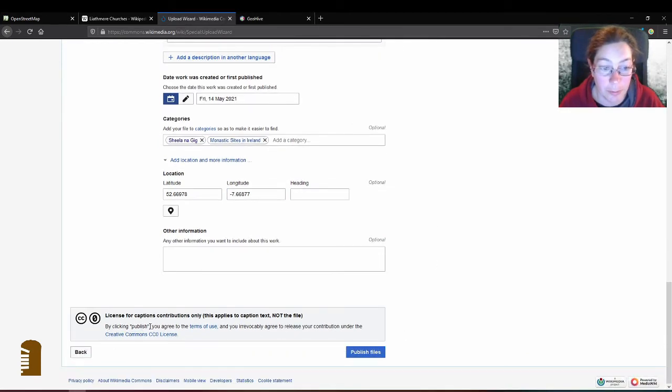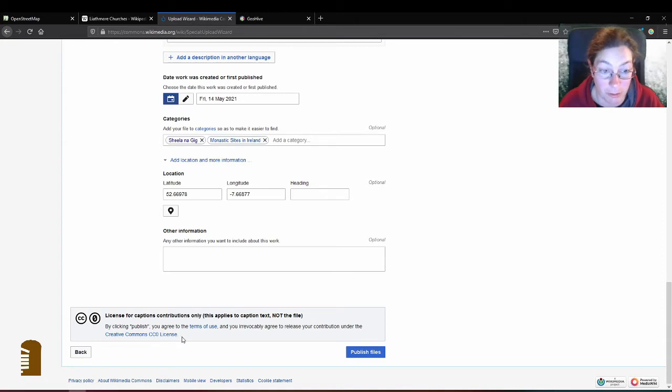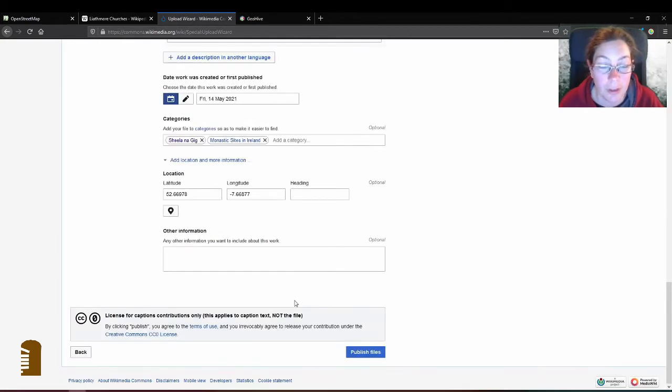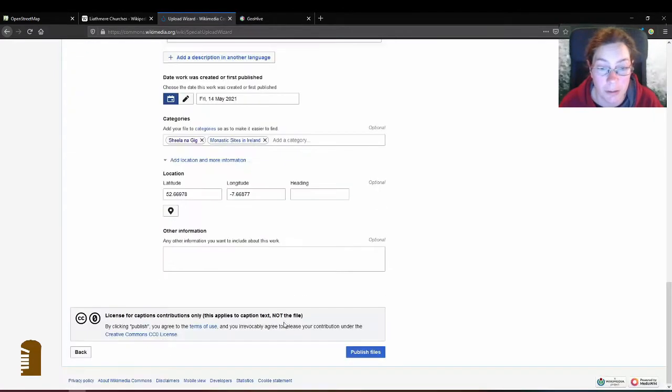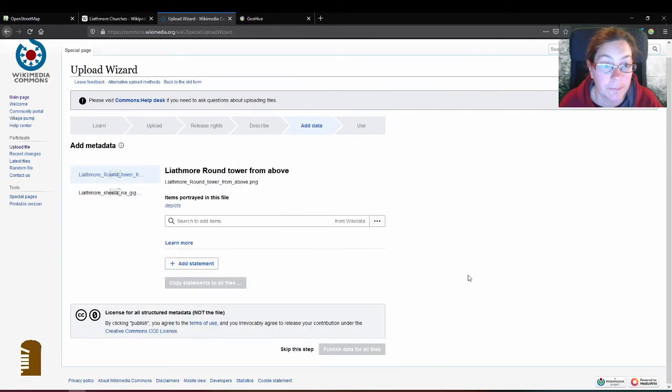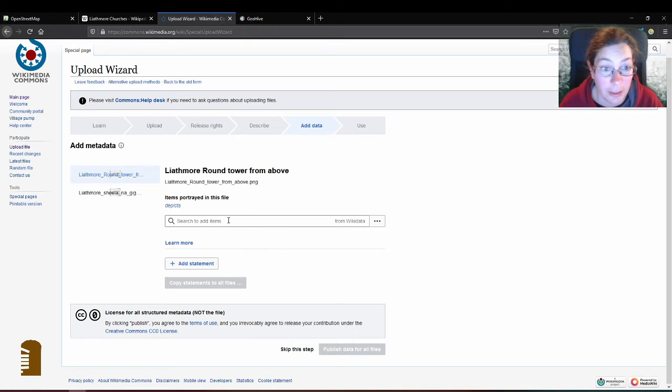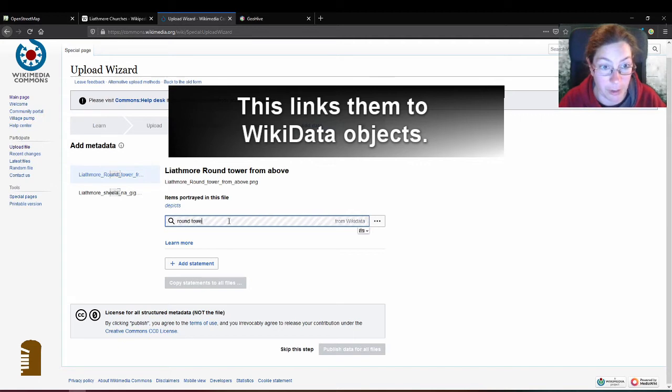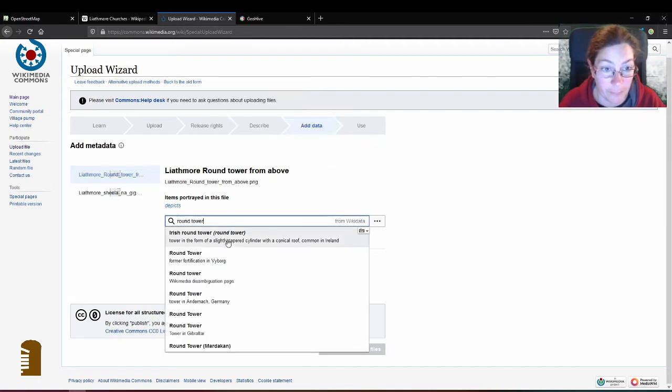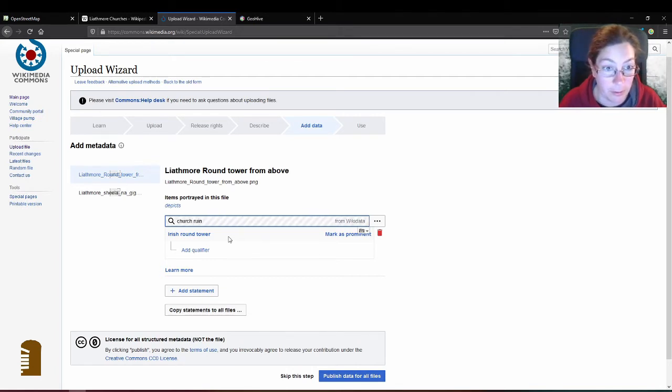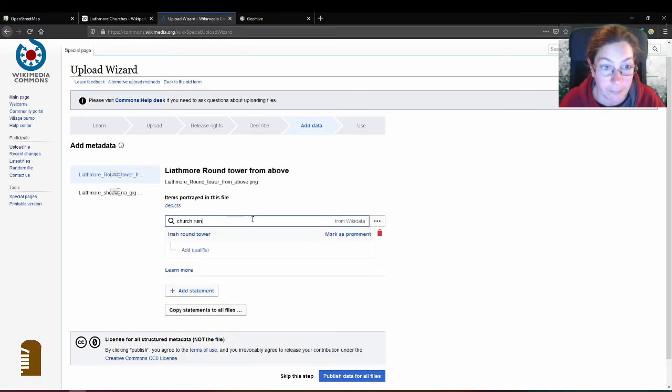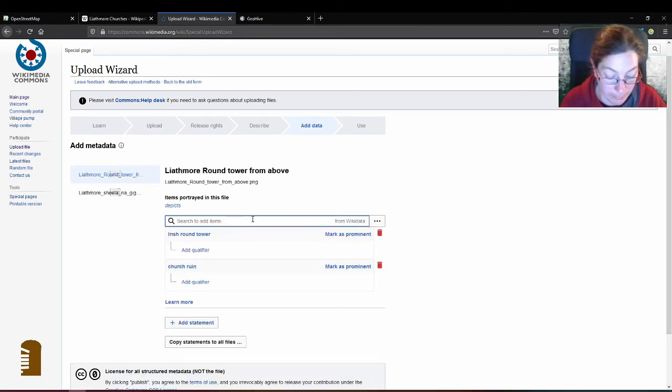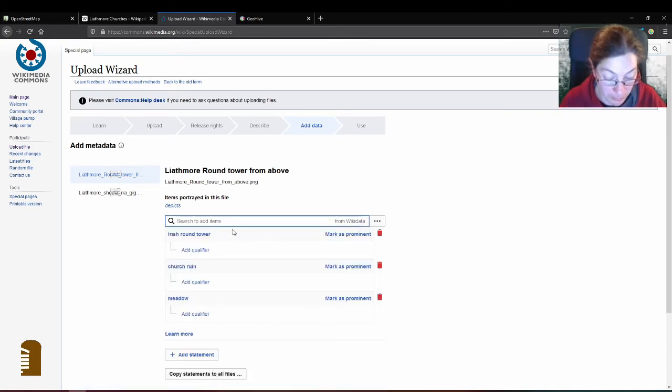By clicking publish you agree to the terms of use and you irrevocably agree to release your contribution under the Creative Commons CC0 license. I won't go into that. I'm sure there are videos about what all of that means out there. Then you can add items that are displayed in the picture again. So this describes anything you can see in the picture. Meadow. It's not very important but it's in the picture.